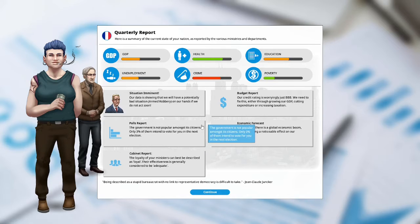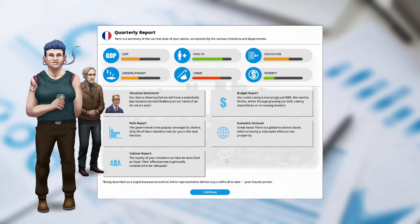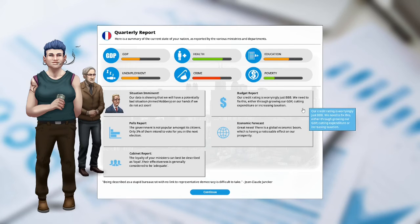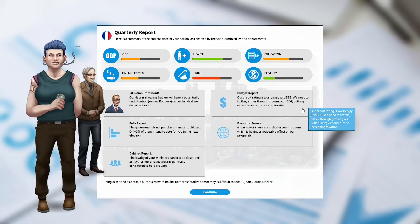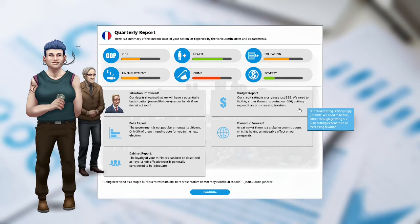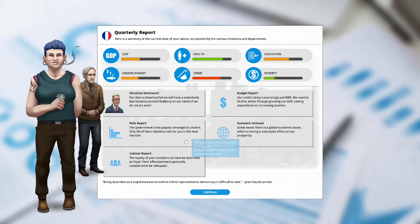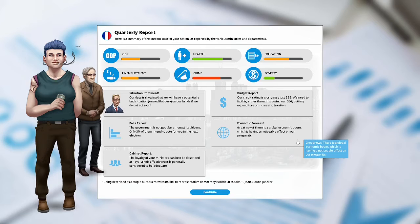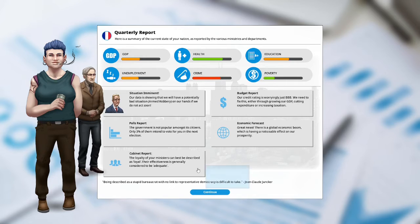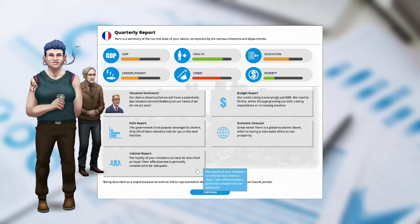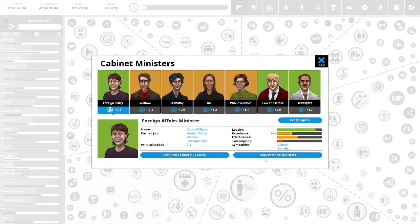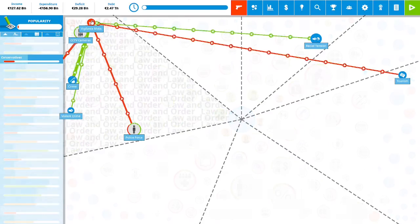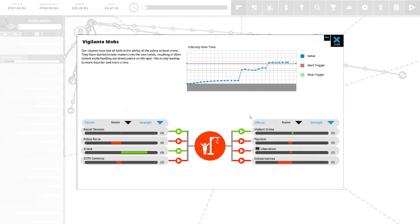Situation imminent. Our data is showing that we have a potentially bad situation. Armed robbery on our hands if we do not act soon. The budget report. Our credit rating is worryingly just a triple B. We need to fix this either through growing our GDP, cutting expenditure or increasing taxation. Polls report the government is not popular amongst its citizens. Only 3% of them intend to vote for you in the next election. Economic forecast. Great news is a global economic boom which is having a noticeable effect on our prosperity. Cabinet report. The loyalty of your ministers can best be described as loyal. Their effectiveness is generally to be considered adequate. We have problems with our economy minister and our welfare minister.